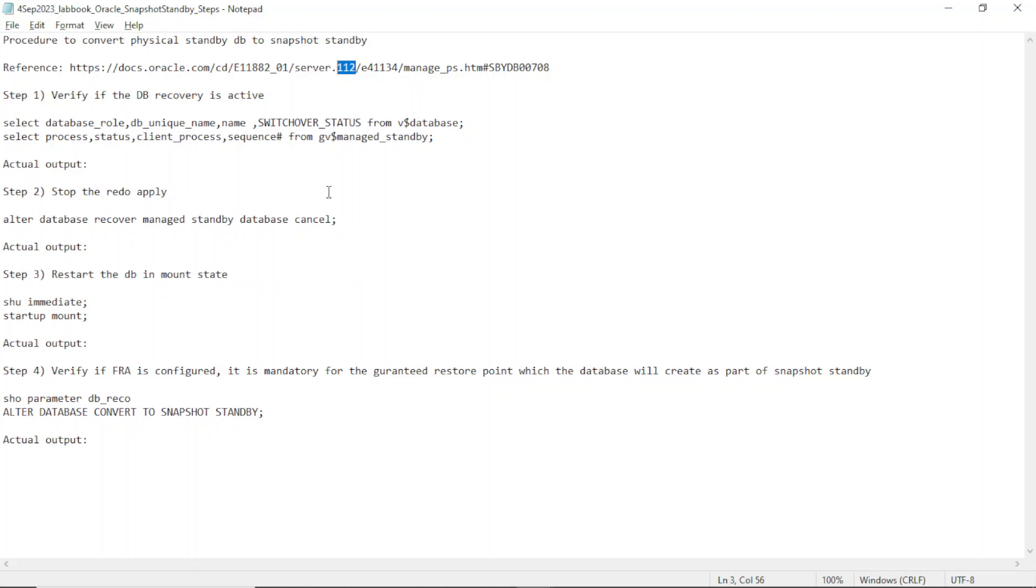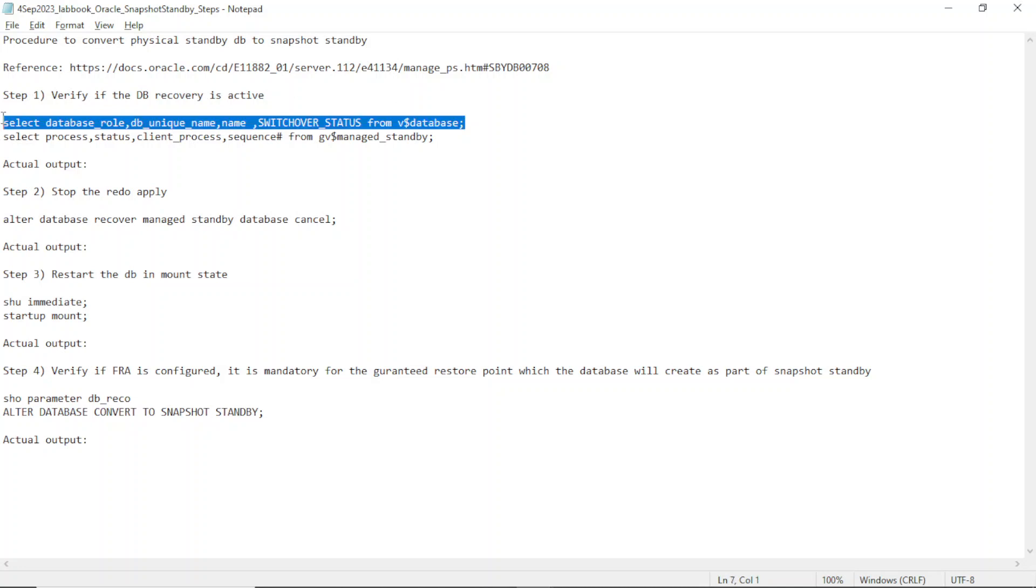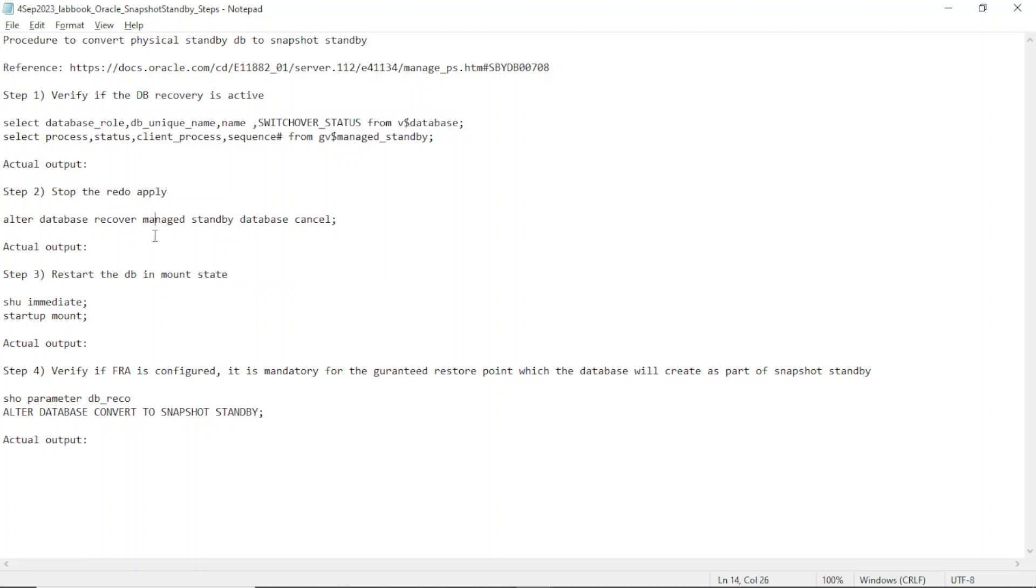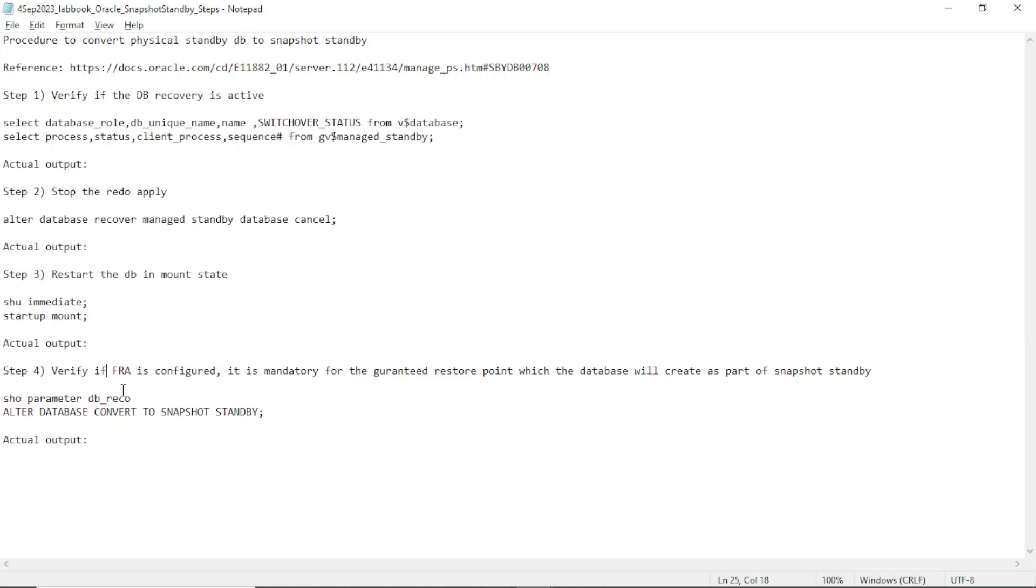Let's get started. There are steps: verify if the DB recovery is active already. So you need to ensure you are already having the recovery running. If so, stop the recovery and restart the DB in mount state, and ensure you have DB recovery destination configured, which is FRA. Reason why you need FRA is you are going to enable flashback feature. Oracle is going to create a guaranteed restore point so that it can come back to the when you do a conversion back to physical standby.